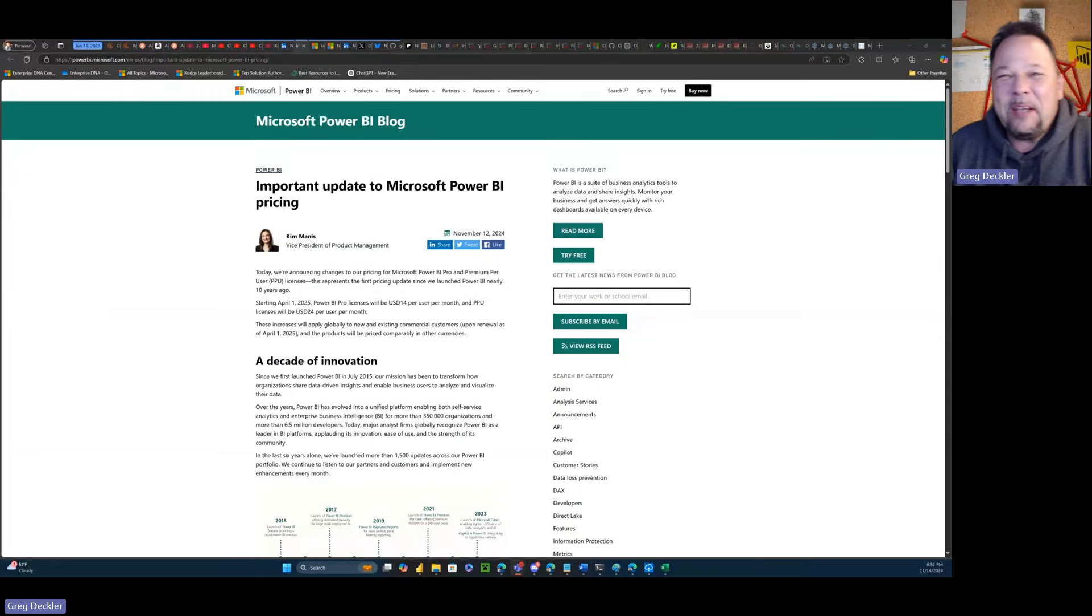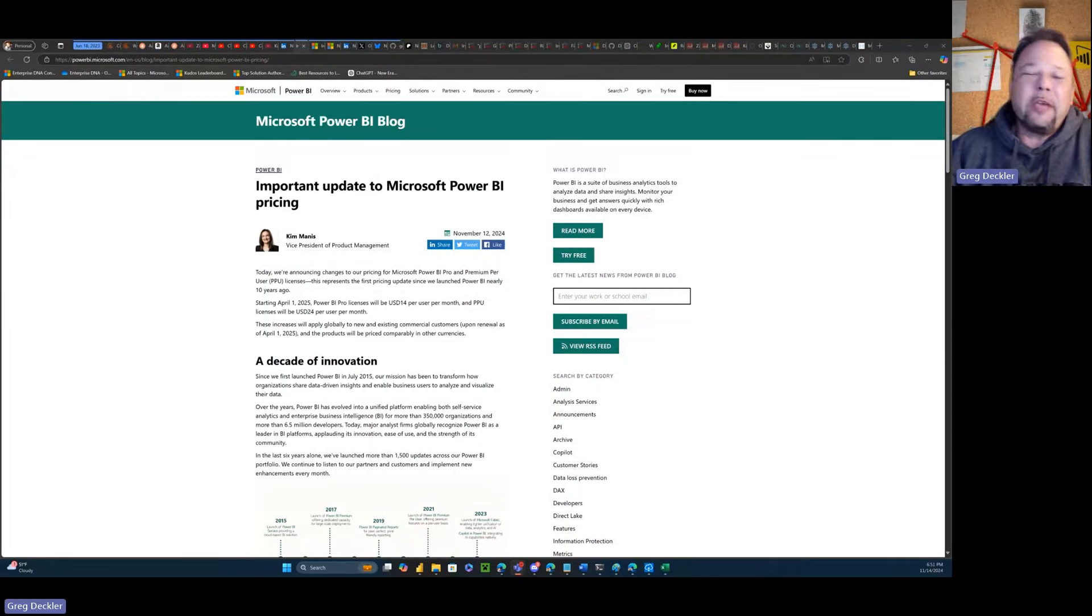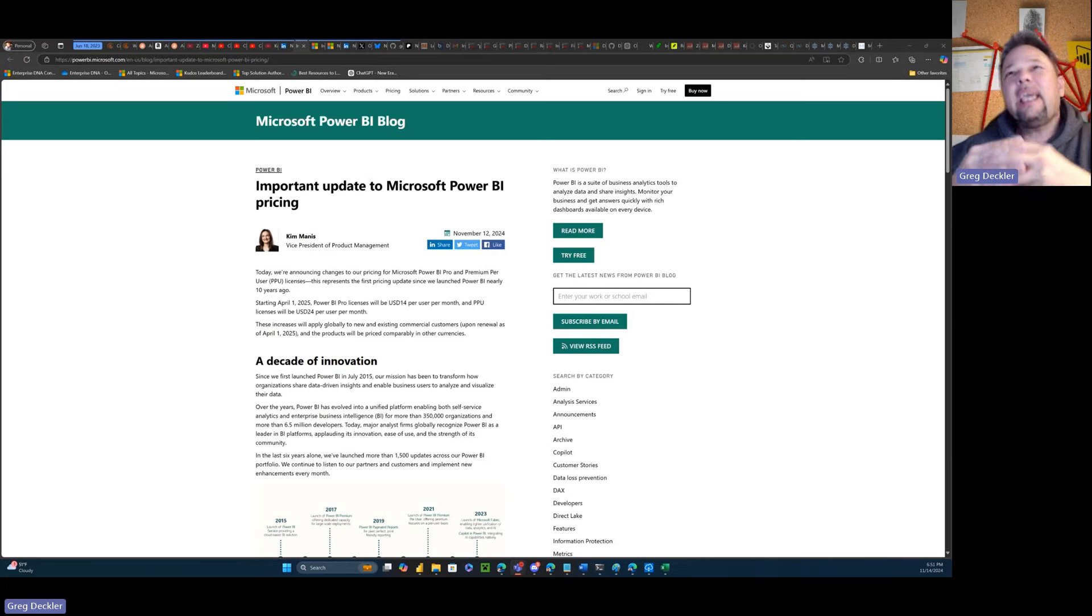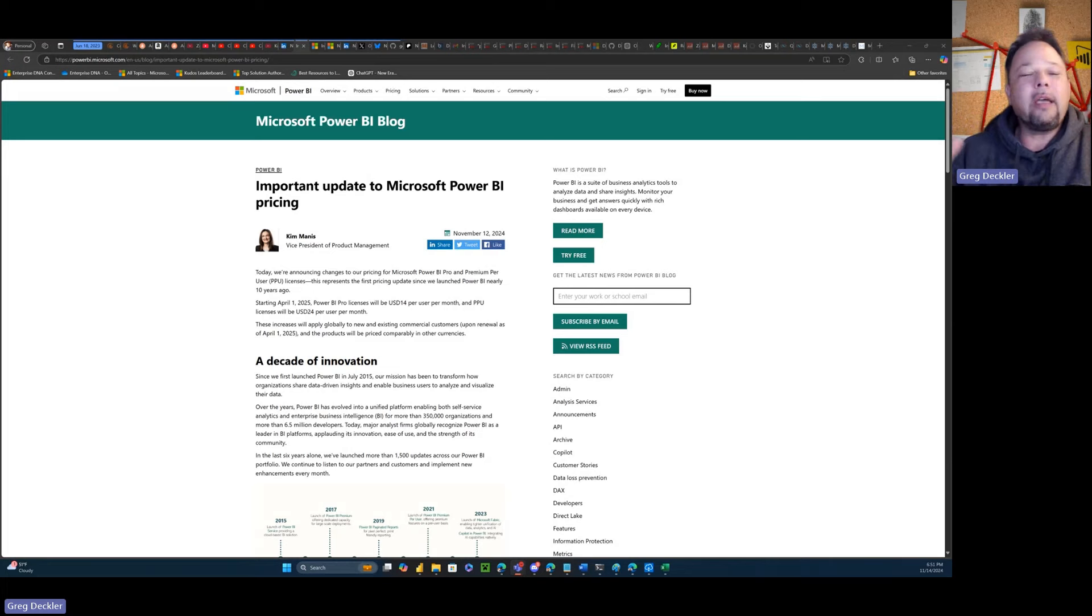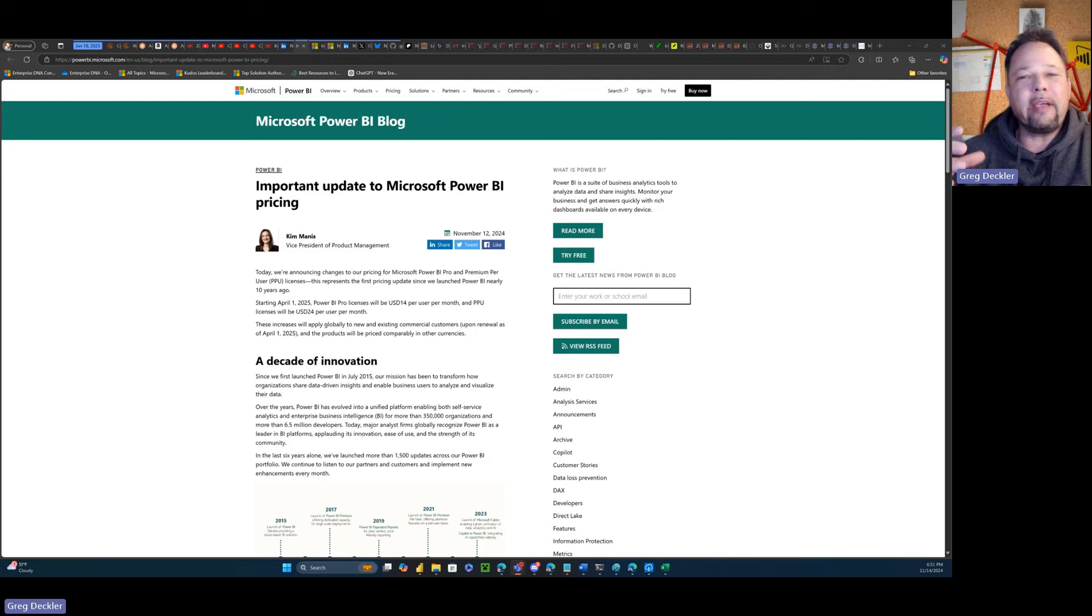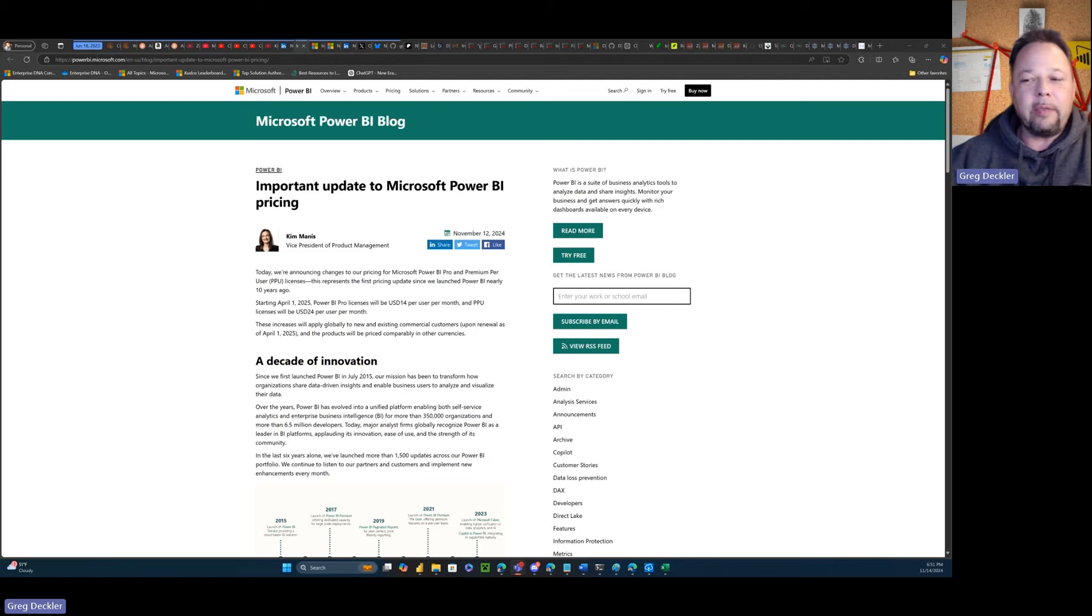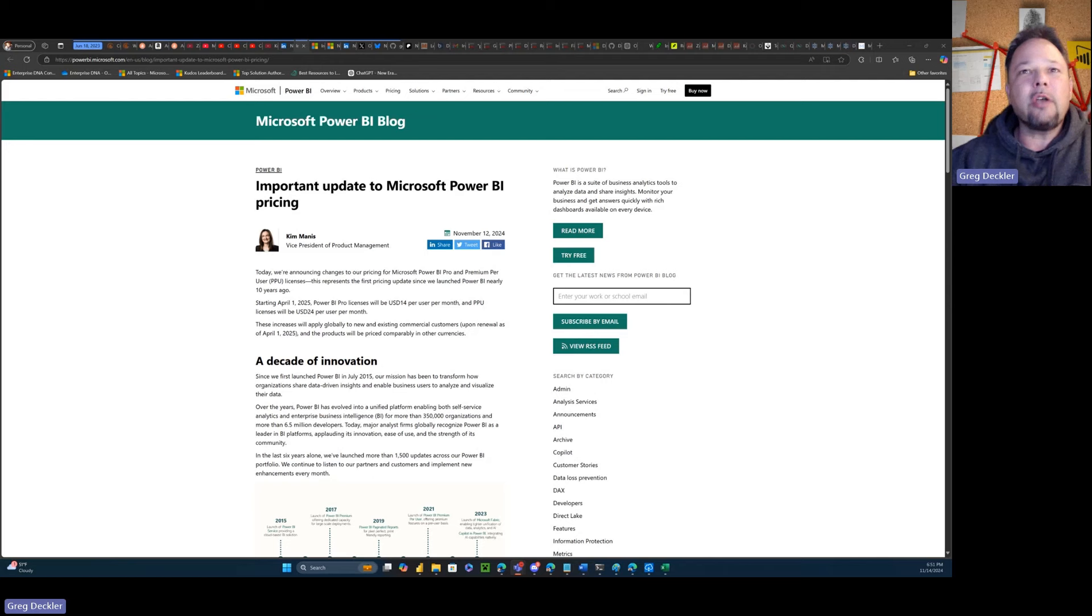Hello and welcome to Microsoft Hates Greg. My name is Greg Deckler, and today we're going to be talking about Power BI alternatives. This is going to become a regular series. I'll be doing a number of these videos. Today we're going to start with a product called Metabase.